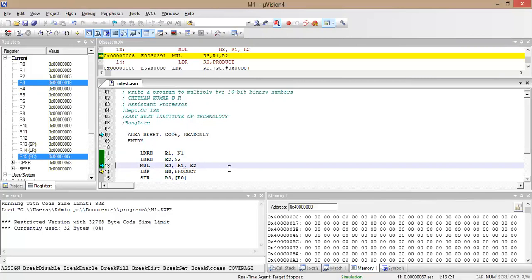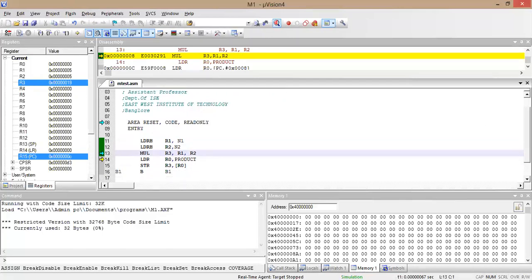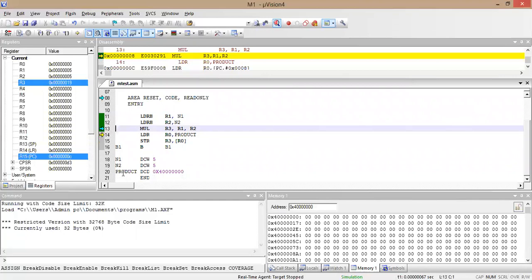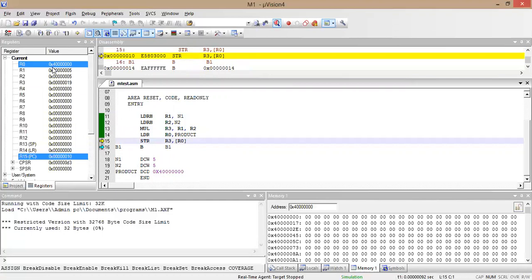Next, LDR R0, PRODUCT: the PRODUCT address is 0x40000000. Initially R0 is 0x00000000, but after this step R0 becomes 0x40000000 — it is loading the address of the PRODUCT variable into R0. Then the STR instruction stores the value of R3 into the memory address held in R0, which is 0x40000000.